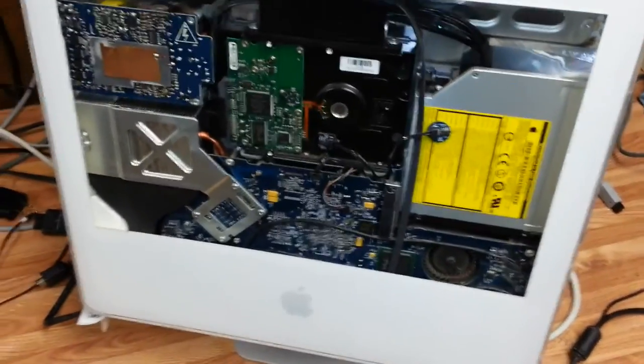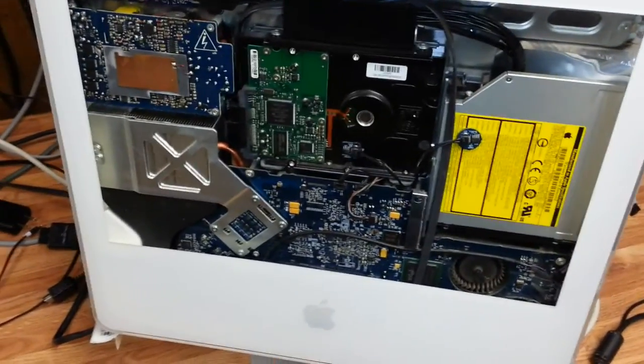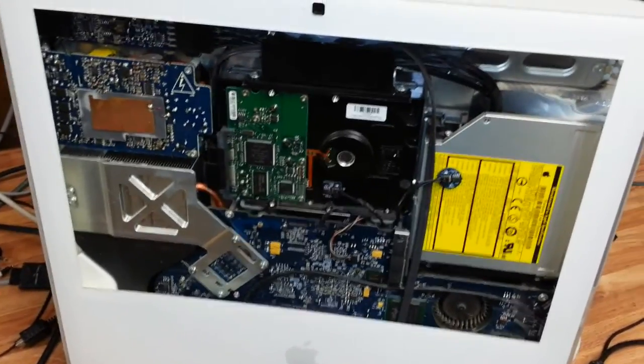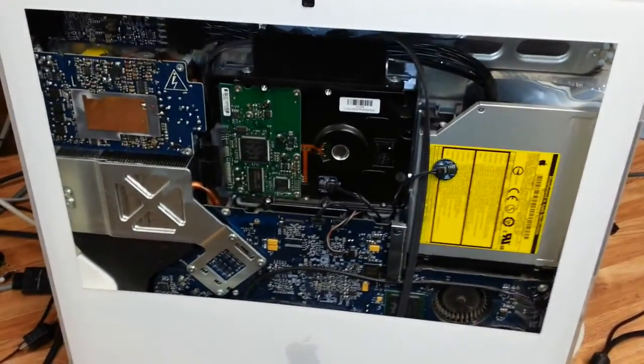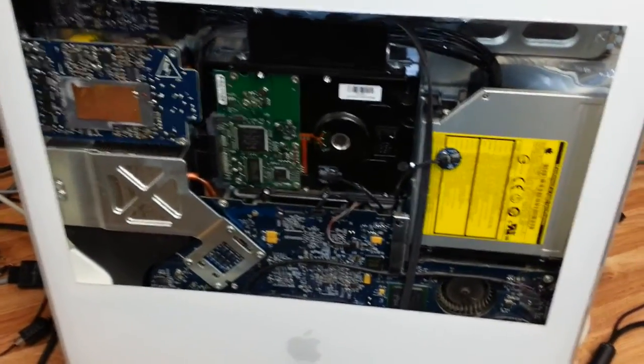Okay, got a fun one for you here today. This is a circa 2006 Core 2 Duo Apple iMac all-in-one computer with no screen.